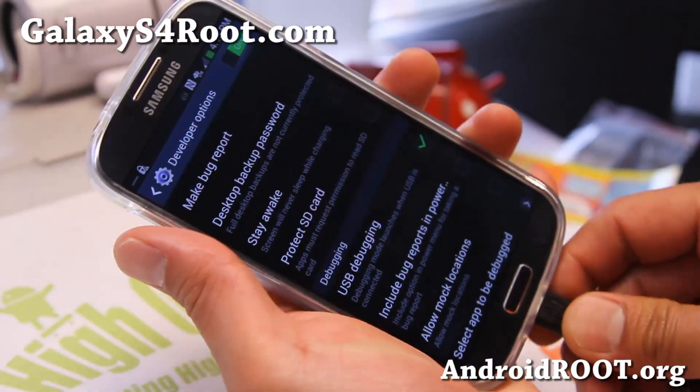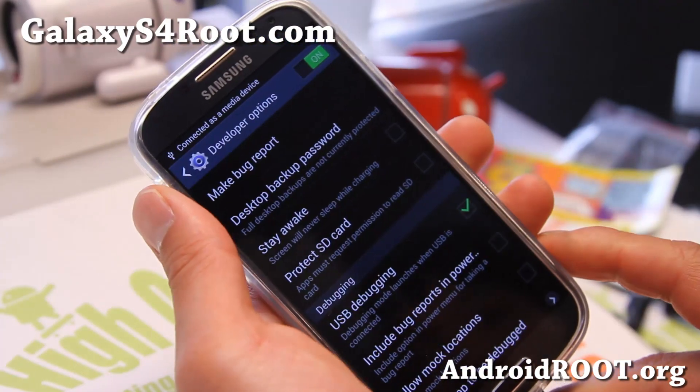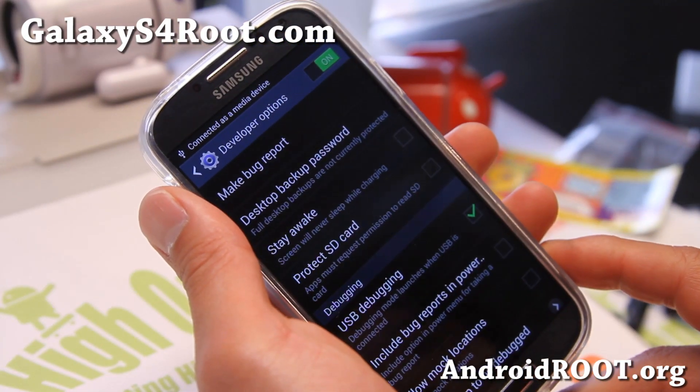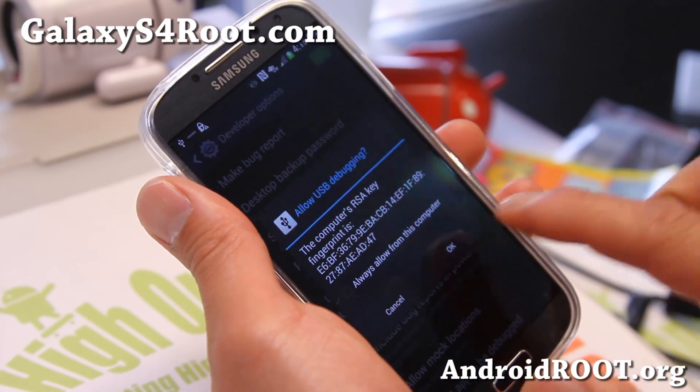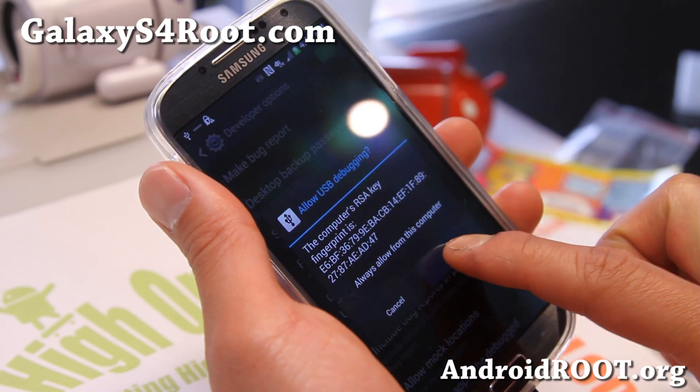Hit OK. Go ahead and connect a micro USB cable to your computer. There should be a screen that pops up — make sure you hit OK.